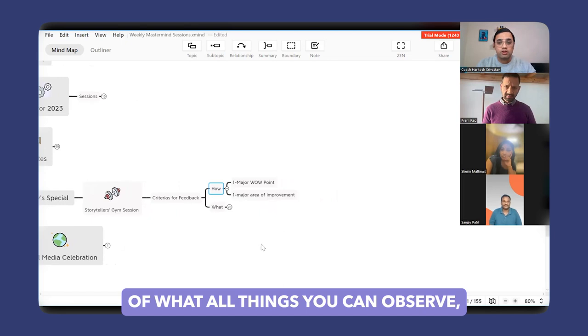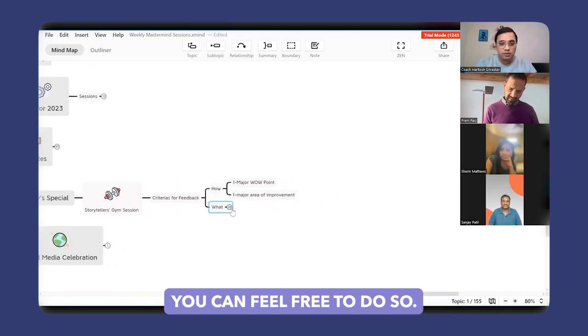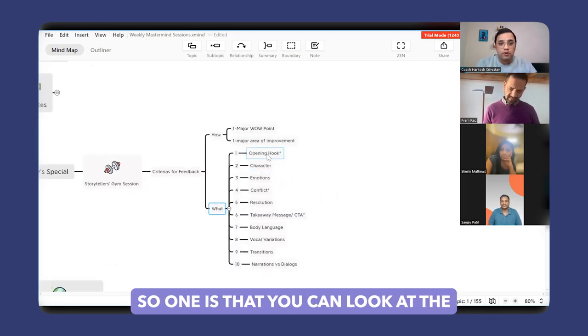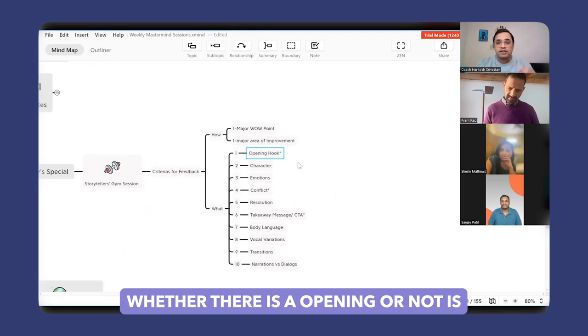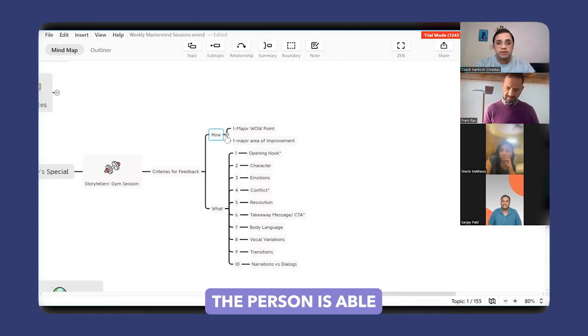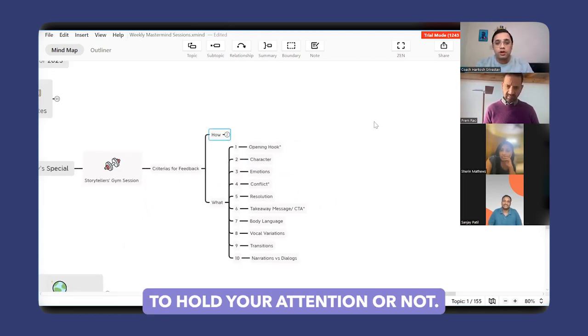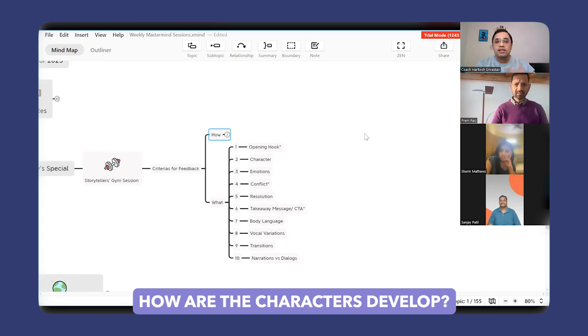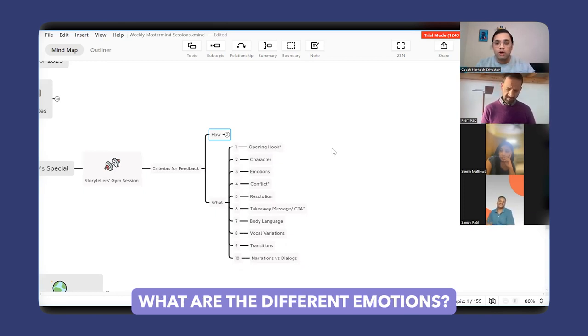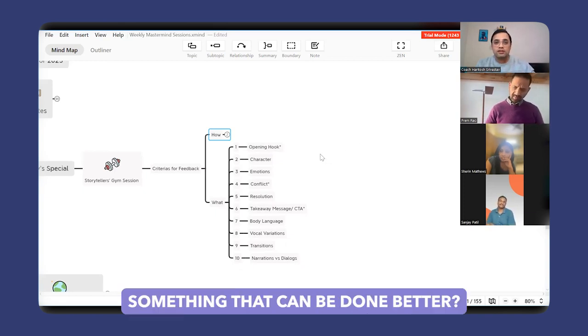One is you can look at whether there is an opening hook or not. Is the person able to hold your attention or not? How are the characters developed? What are the different emotions? Is there something that can be done better, or was it really done well?